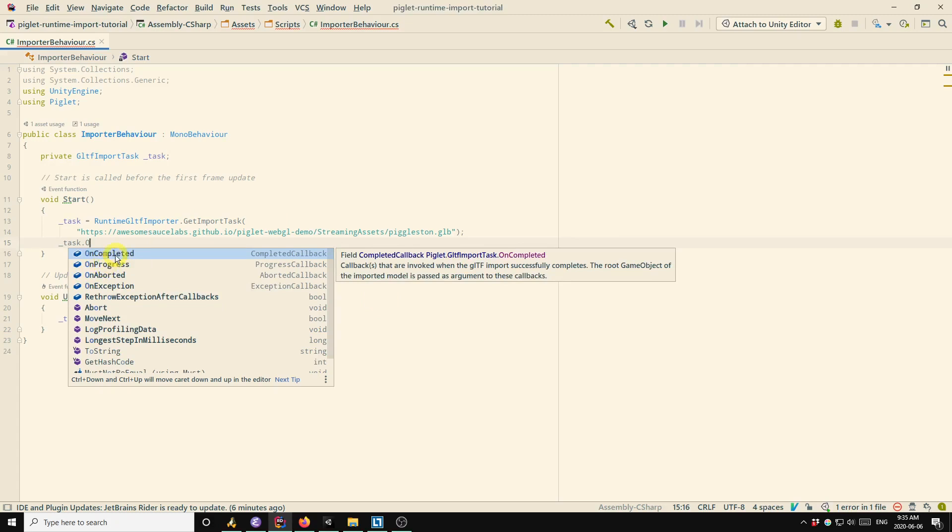So you'll notice that there are a few different callbacks here. So there's oncompleted, on progress, on aborted, on exception. So these are the callbacks that you use to integrate your own code with the importer basically.